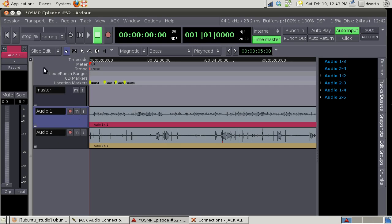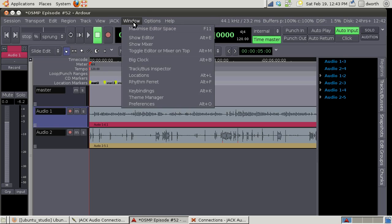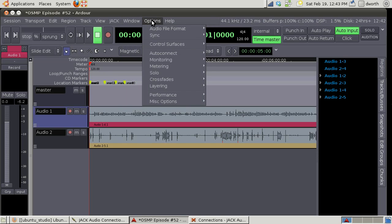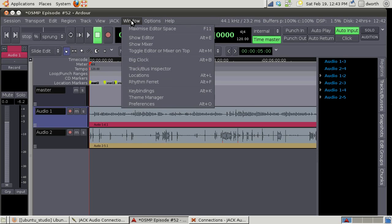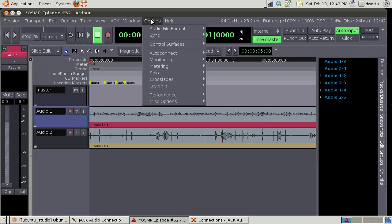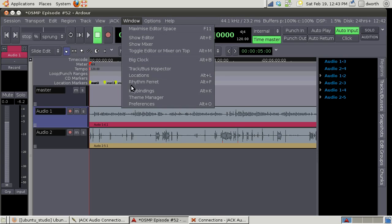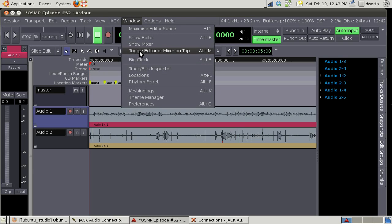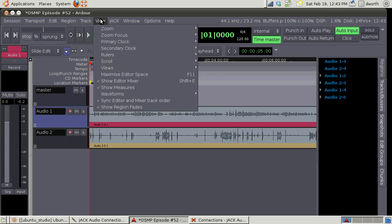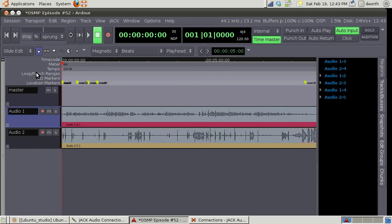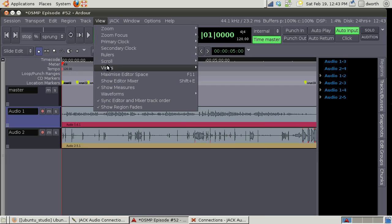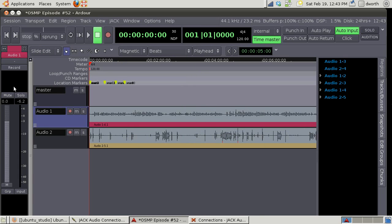To turn that on, it's under Window, View - Show Editor Mixer. And then you get one mixer strip and then it switches that mixer based on which track you've selected.